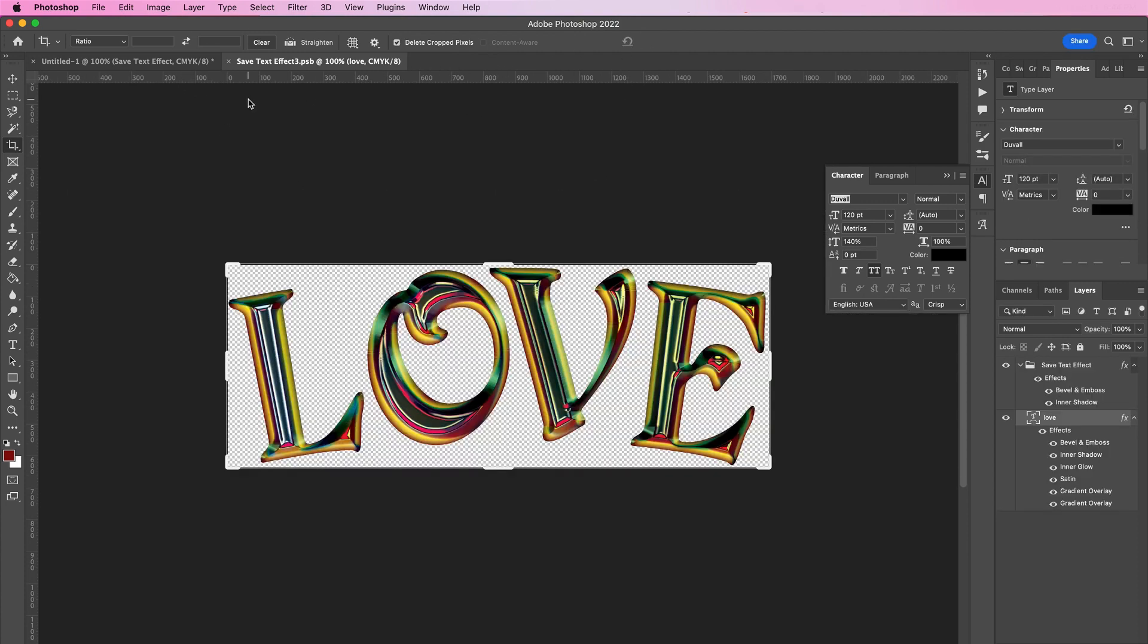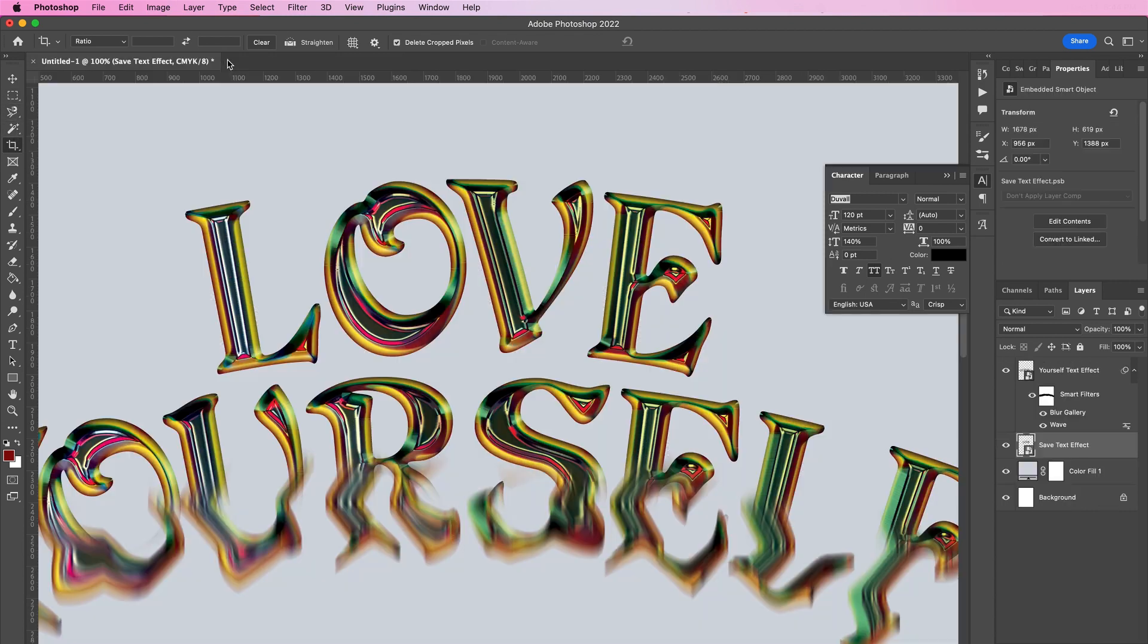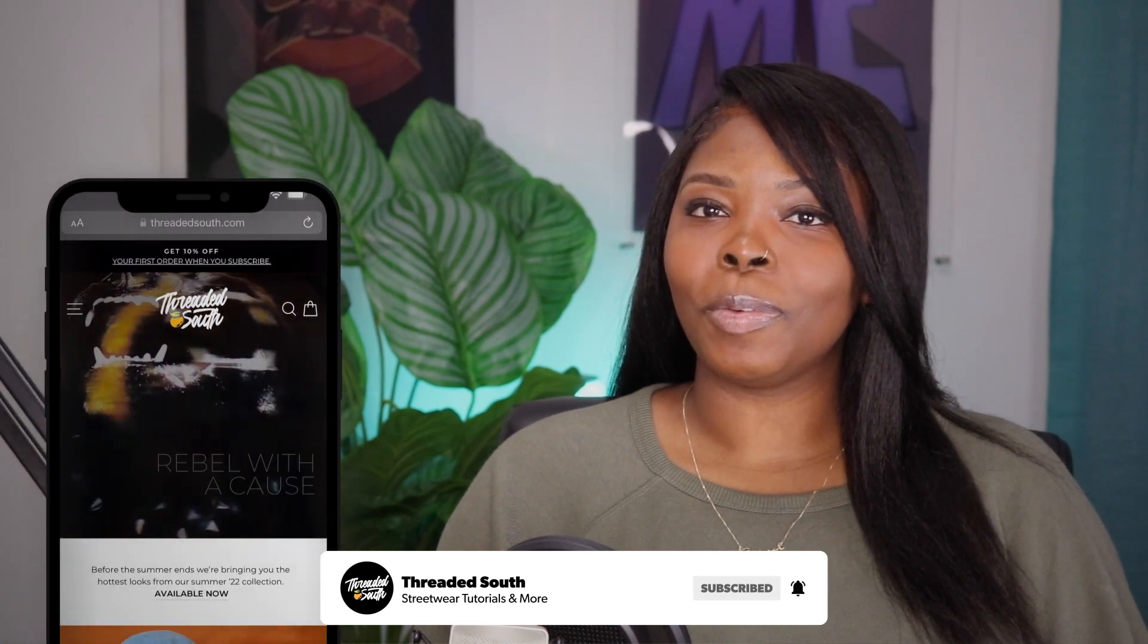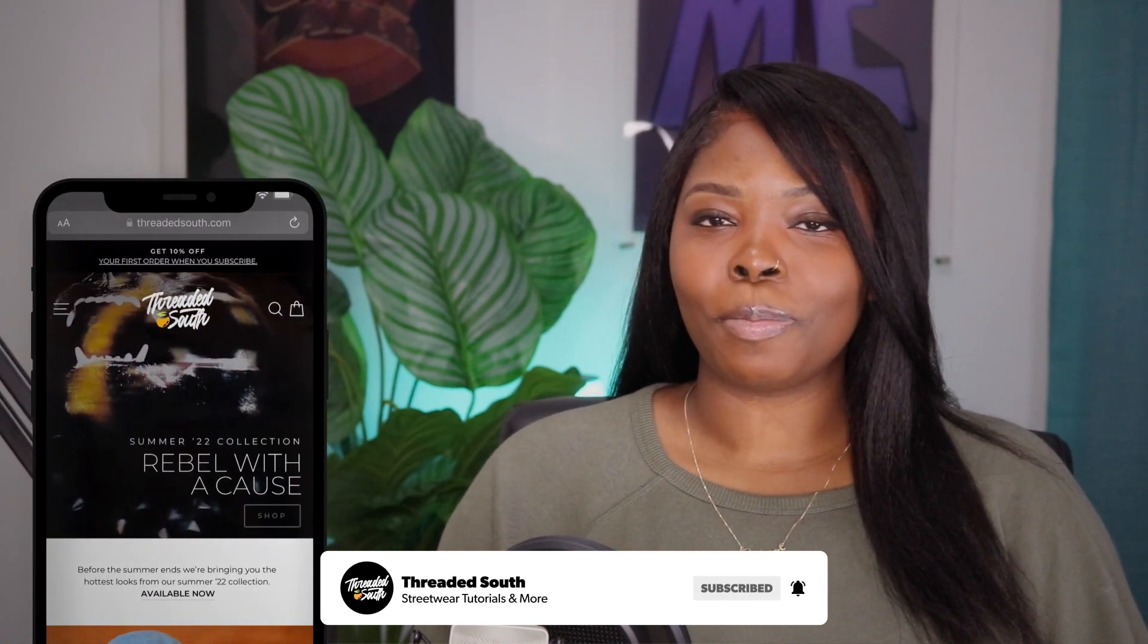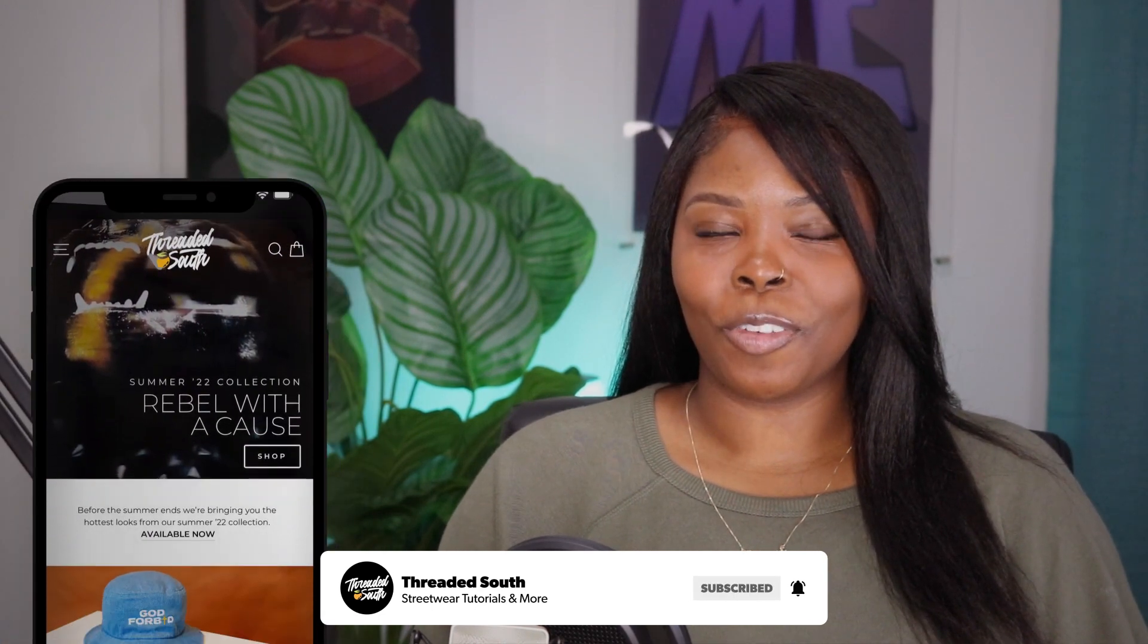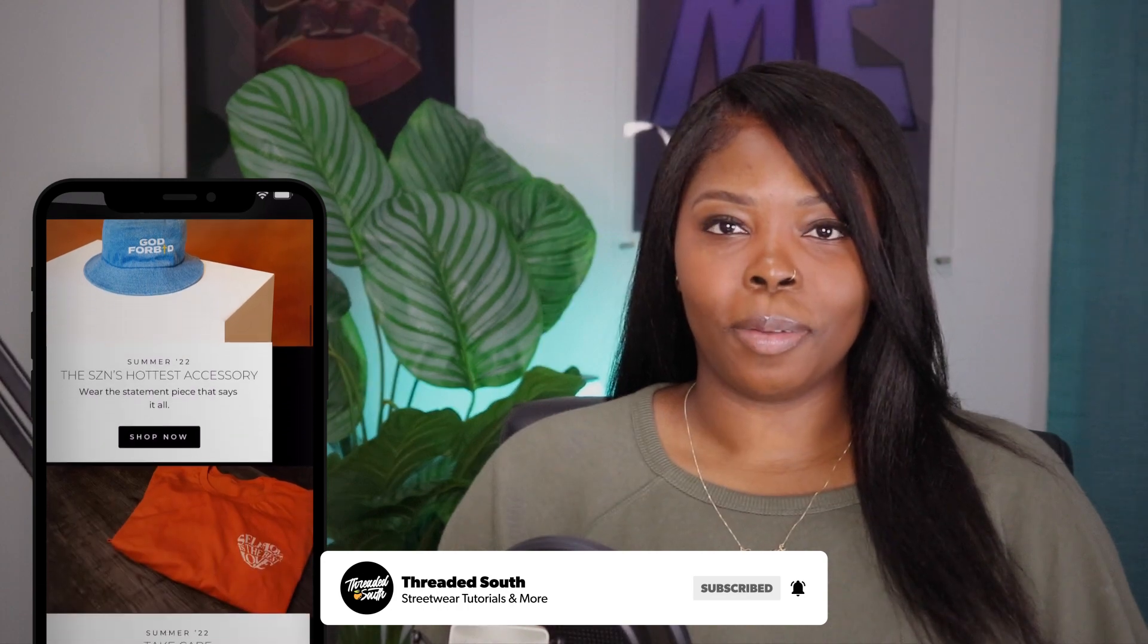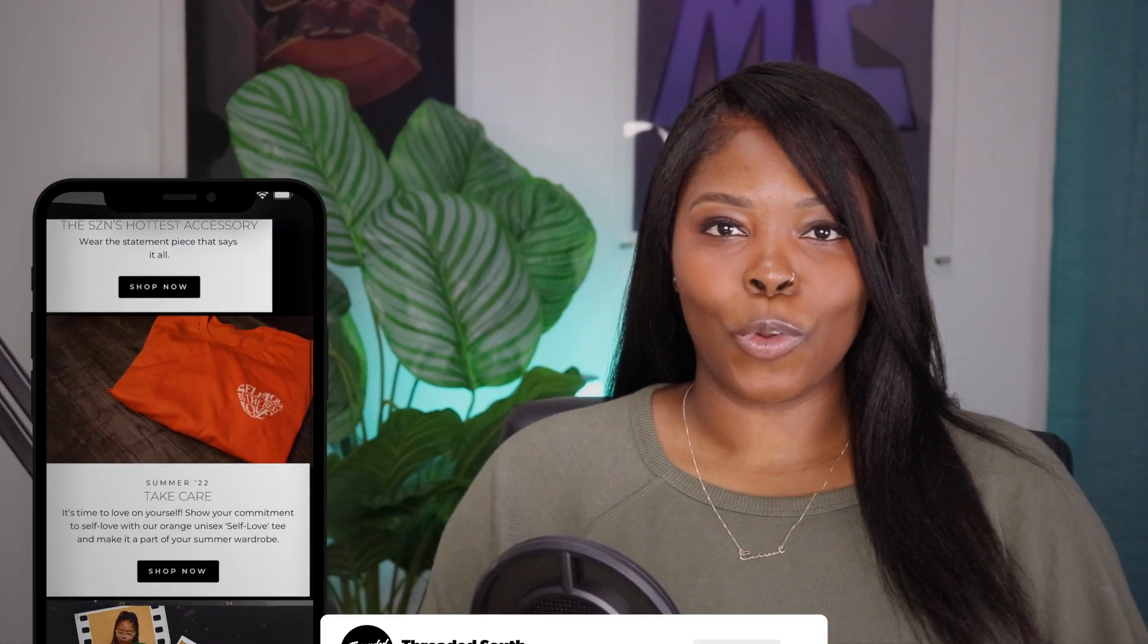And that is how you make a liquid text effect. If you like what you saw today, make sure you hit that like button and subscribe if you haven't already. Also, if you would like to grab some merch, head on over to threadedsouth.com. Thanks for watching.